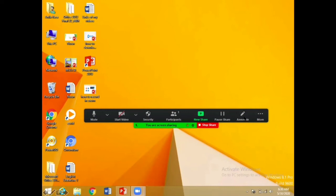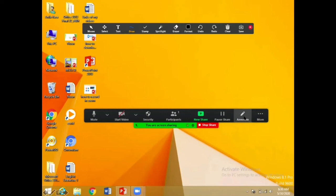Jab aap annotate option ko use karengi, yahan par bahut saari options hongi — cursor ka option hai, selection ka option hai, text enter karne ka option hai, lines draw karne ka option hai, underline karne ka option, stamp, spotlight, erase karne ka option, undo, redo — there are so many options on it.